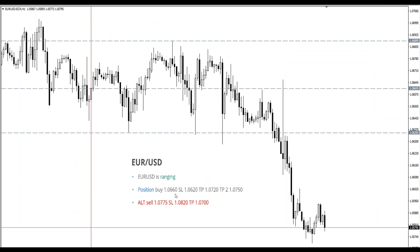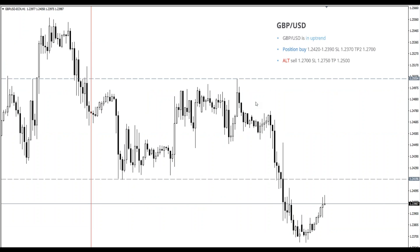Euro-dollar: we had a buy position initiated around 1.0660 after our webinar. The trade went into drawdown, then finally jumped for some 20-25 pips, then started to drop. Pound-dollar: we had two possible positions and our buy position was initiated. This is the perfect entry in the zone. We had a buy position initiated at 1.2420. The price dropped to our POC zone, then started to reverse and finally took off, providing potentially 85 pips.